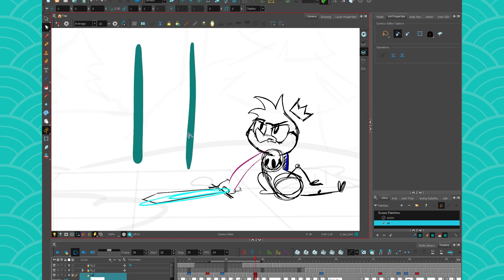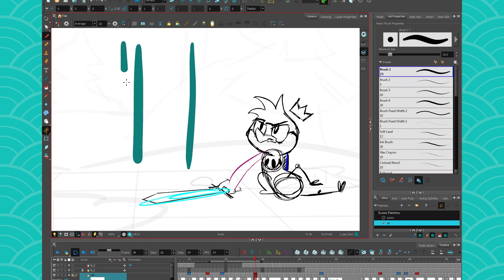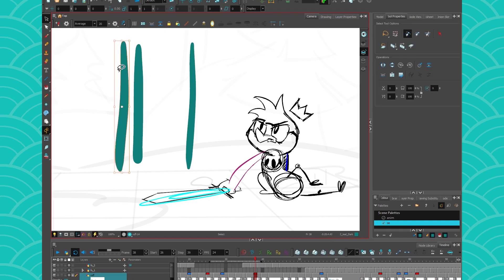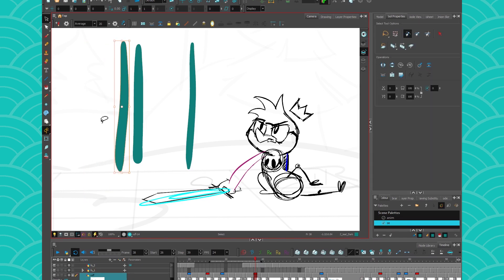Another advantage of using the pencil line to clean instead of the brush is that once you drew a brush line, what you draw is what you get. You cannot edit it. Well, you can kind of scale it, but that's the only thing you can do.